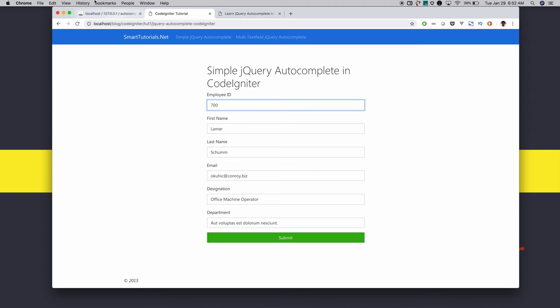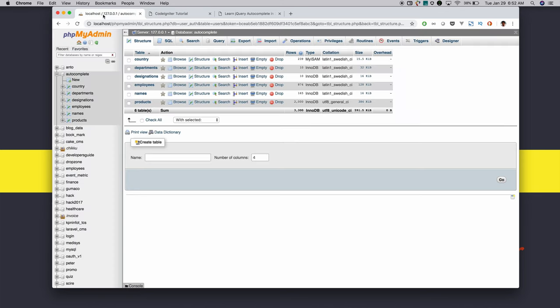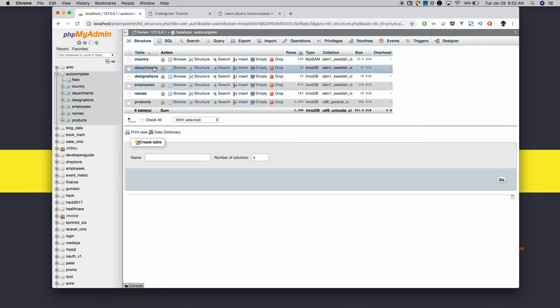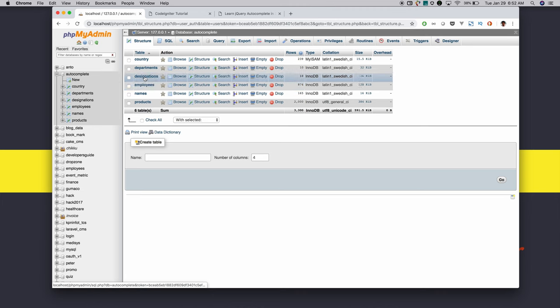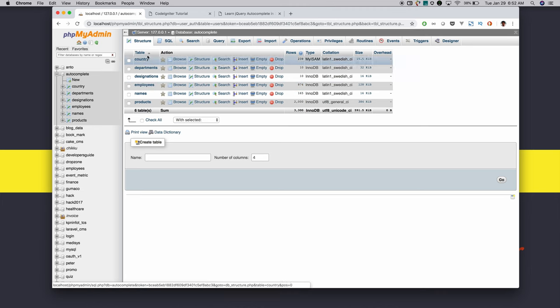For this, we will use the autocomplete database. For the simple jQuery autocomplete, we will use the employee table that joins with the designation and department tables to get the respective employee details.